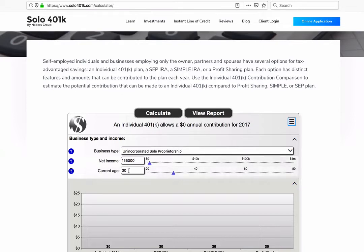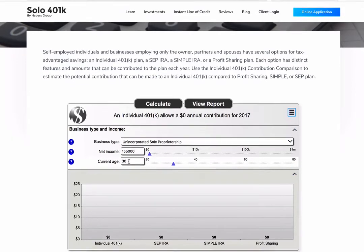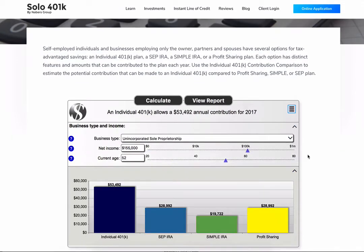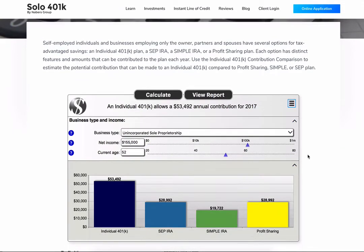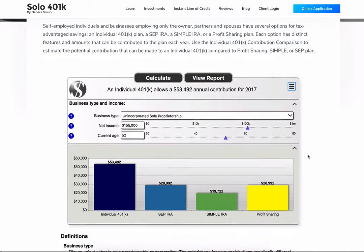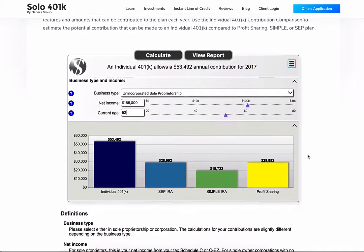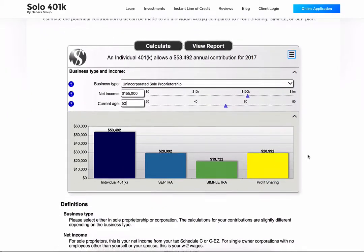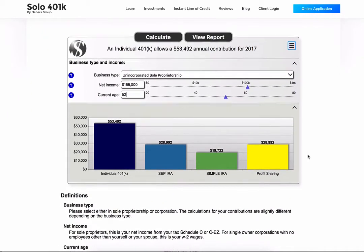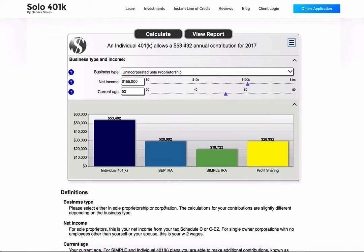Finally, input your age. If you are age 50 or older, you get an extra $6,000 of catch-up contributions you can make to the Solo 401k plan. If you were to have a traditional IRA, you would be limited to a total contribution of $5,500.